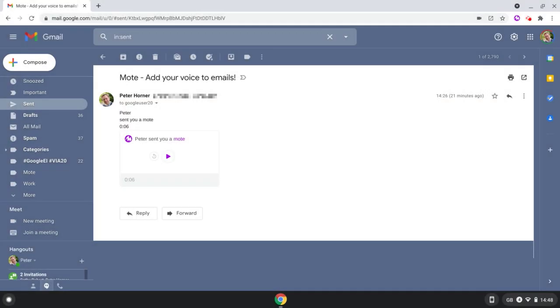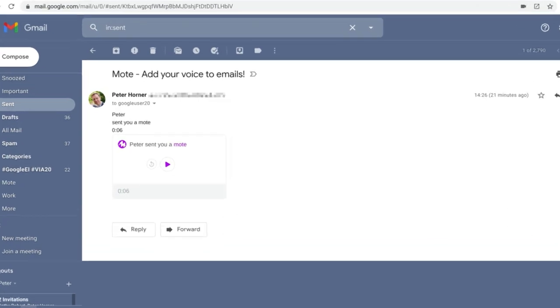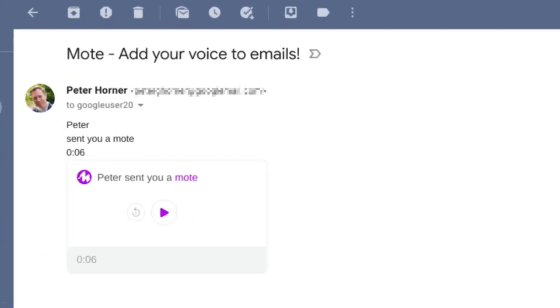Now let's take a look at what the recipient will see. If they have the Mote extension installed, they'll be able to play your Mote back from within Gmail just by pressing the play icon.